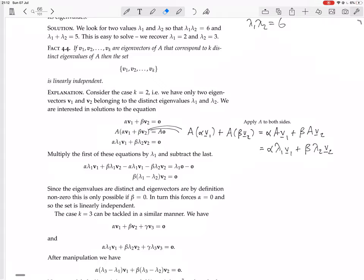Eigenvectors are by definition non-zero, so the only way this is possible is if beta equals zero. If beta equals zero, substituting back gives alpha V1 equals 0, which means alpha must equal zero as well. So we've shown that the only solution to this linear combination is alpha and beta both equal zero — thus the set is linearly independent.